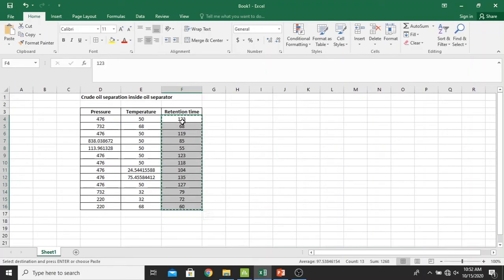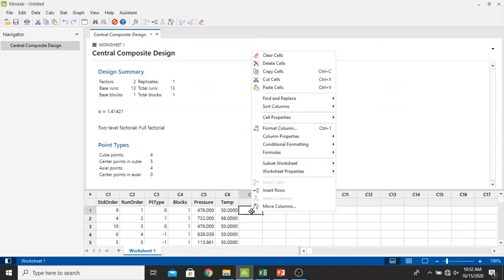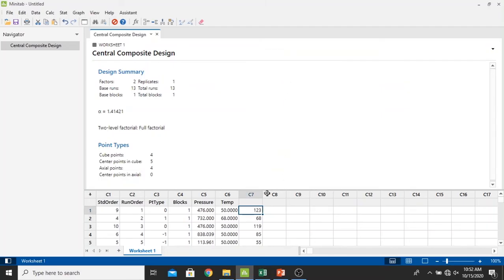So I put it back into the Minitab. Just select all the data in Microsoft Excel file. And then we go back into Minitab in the C7 column, which is paste right here. Just right click in this shell and paste cells right here. In the description, I'm going to change it in the retention time.